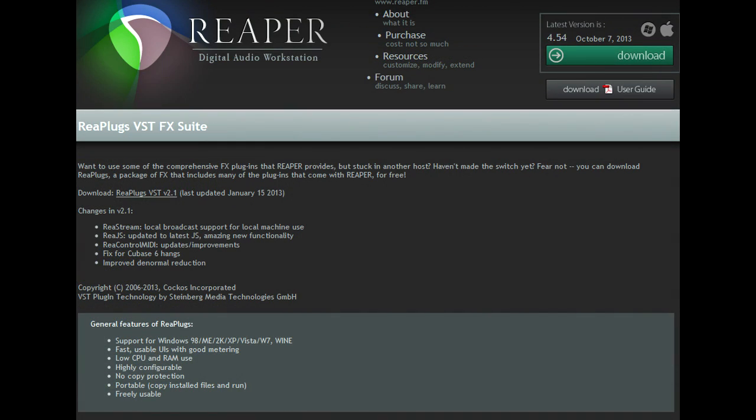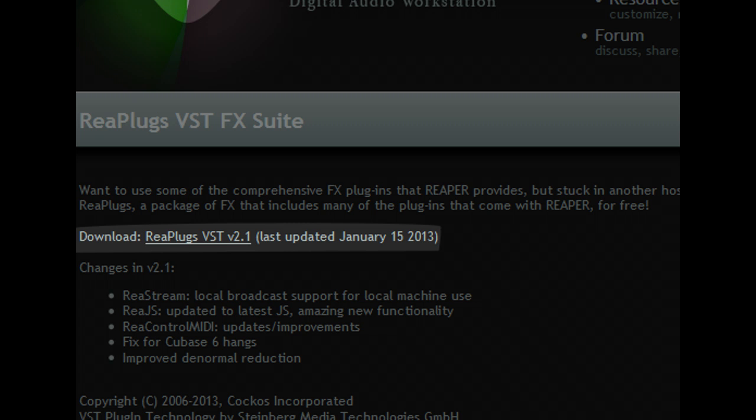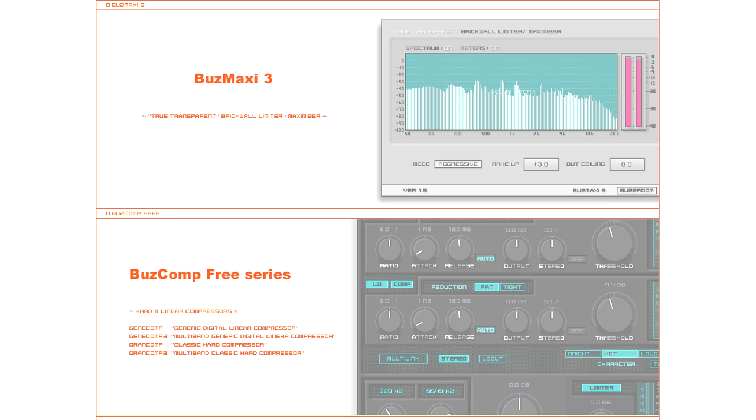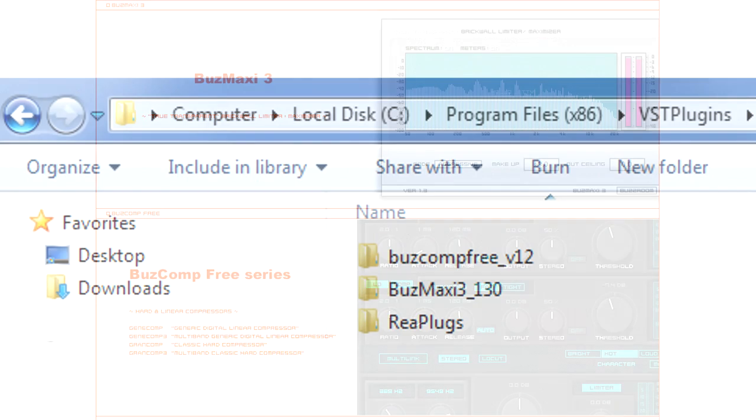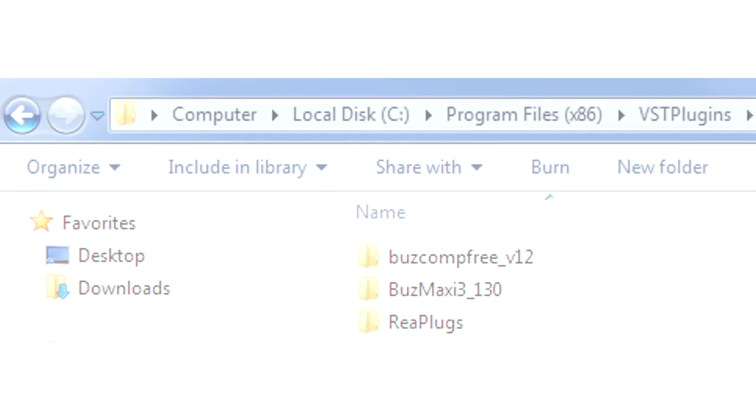And finally, we're going to need some VST plugins to actually run. I'm going to use Replugs from the Reaper website and BuzzMax and BuzzComp from the BuzzRoom website. Then you'll probably want to make a folder for all of your VST plugins. Here's a typical location in program files.